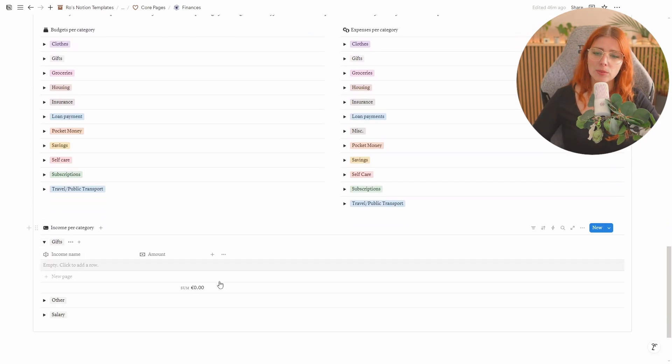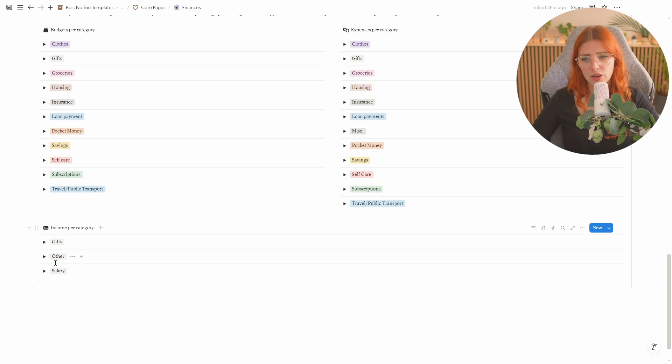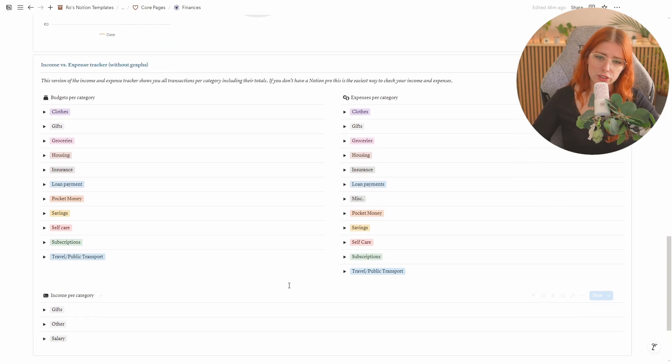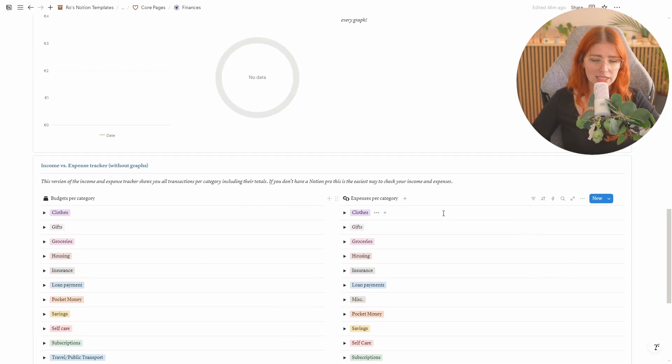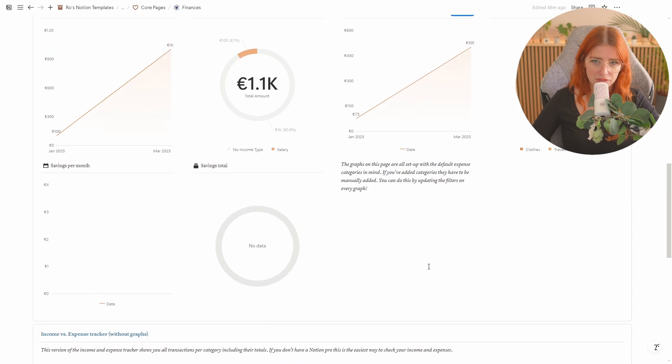It also has one for income so you can see how much you've earned throughout the year for gifts, for other and for salary. And this does allow you to continuously stay on track of everything.